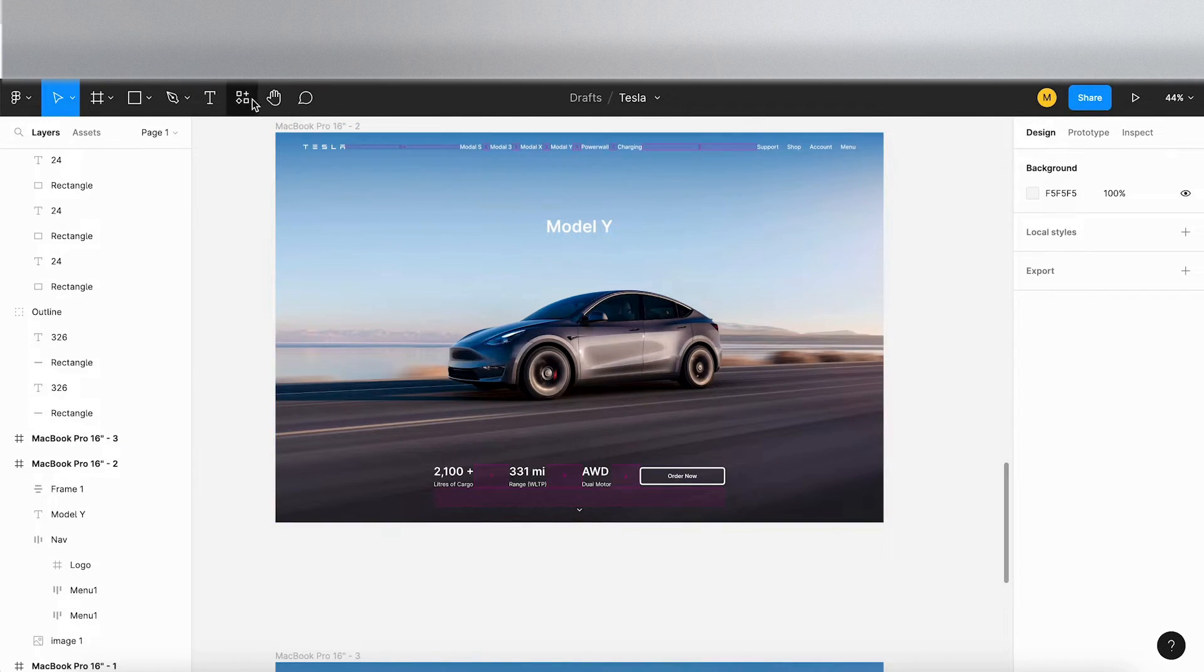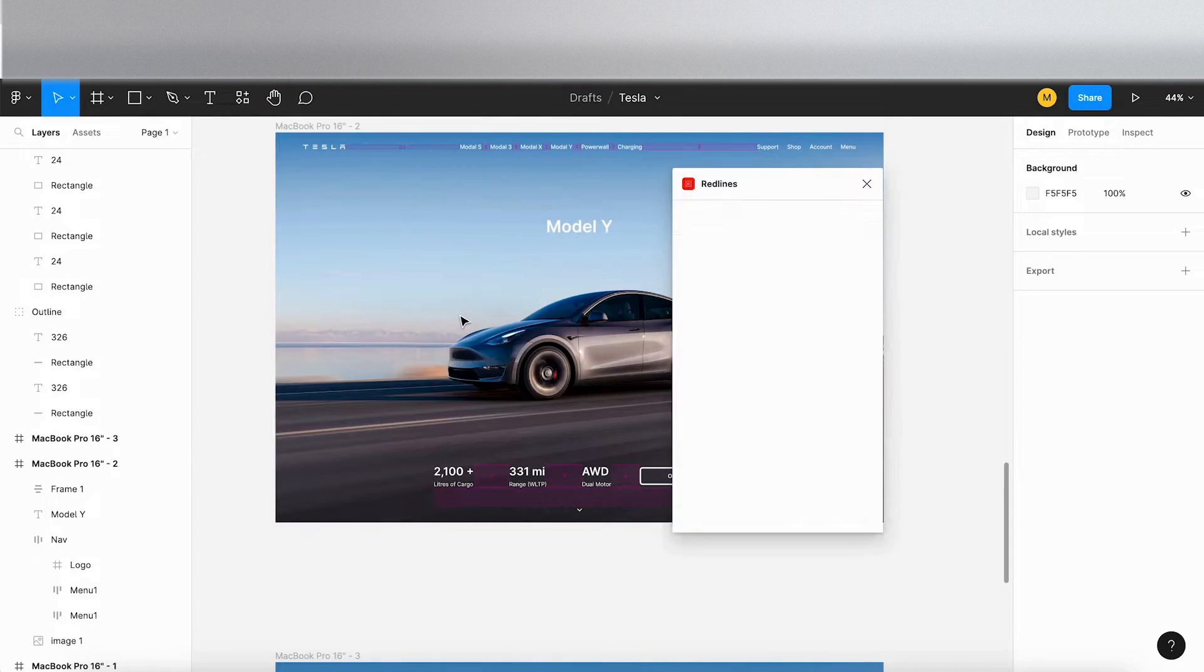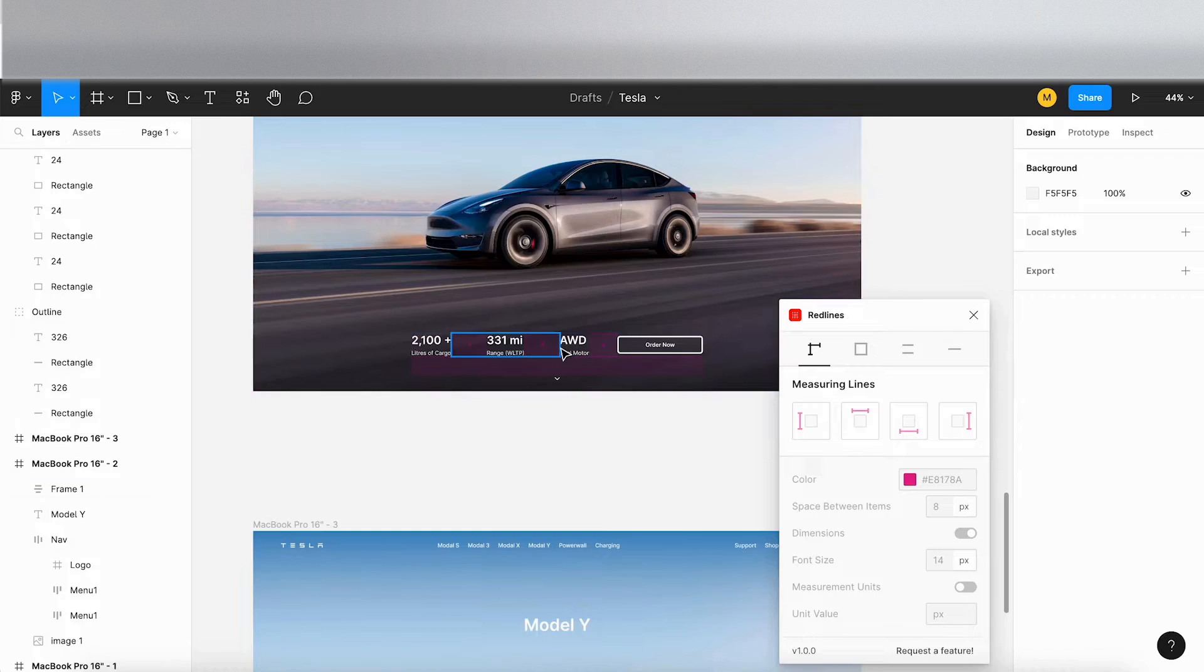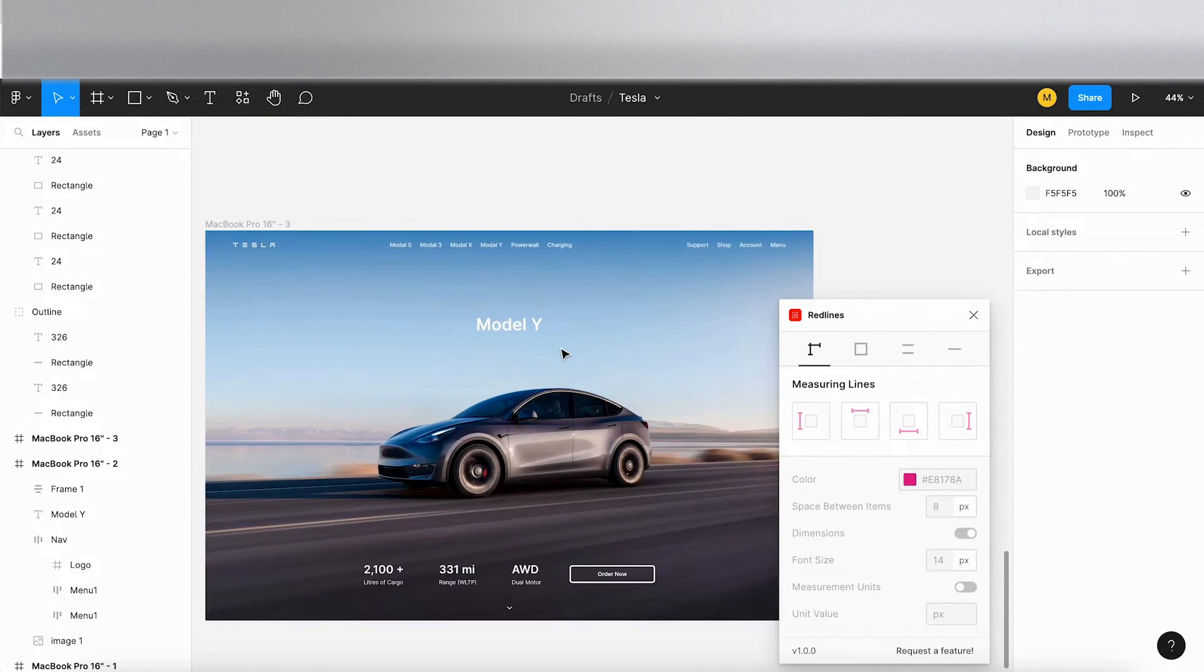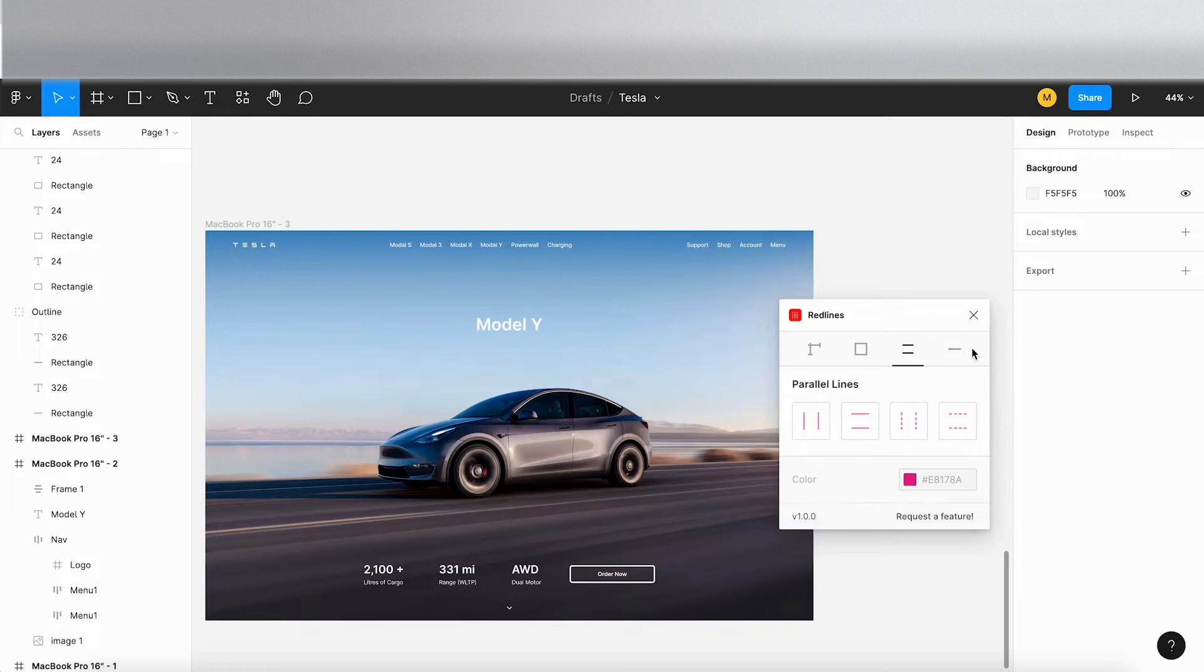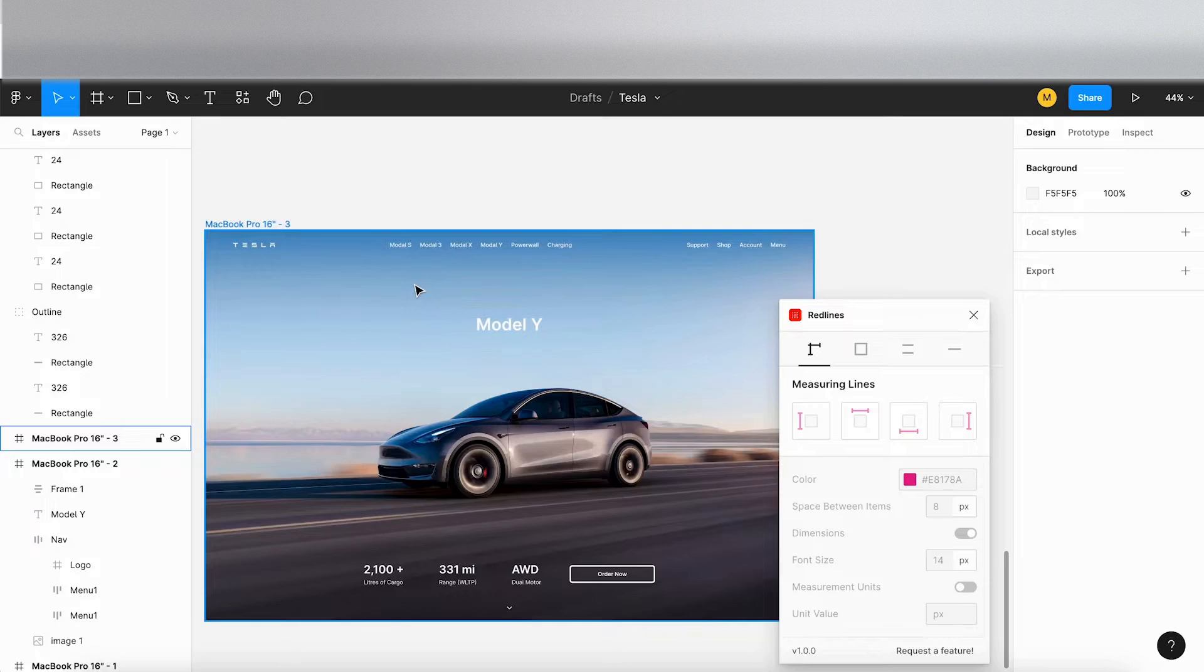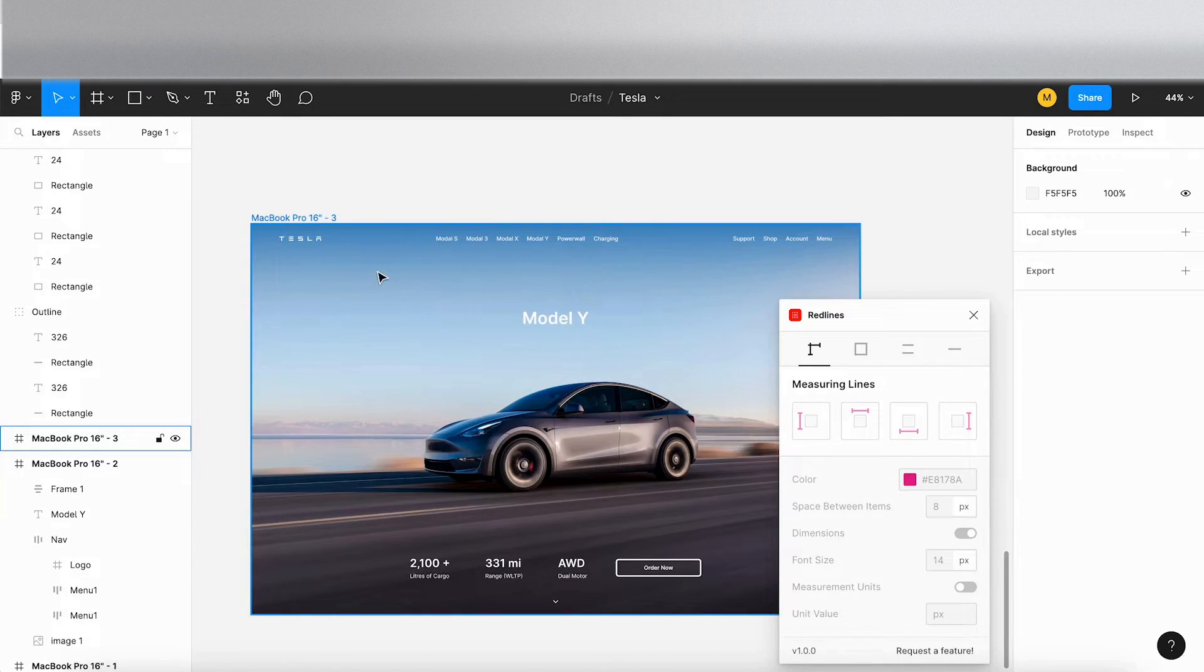If we go back into our plugins and go to Red Lines, click on run. This does a similar thing. It's got multiple settings. You've got measuring lines, outlines, parallel lines and single lines. So I'm just going to stick on the measuring lines and we're going to stick with pink.